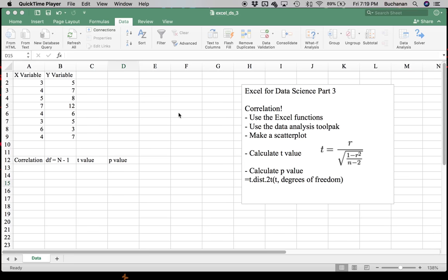Hey everybody. In this third part of our Excel for Data Science series, we're just going to cover something simple like correlation. Correlation can be calculated a couple different ways in Excel, and mainly we're going to focus on how to get all the pieces you might need to report this in APA or AMA style.